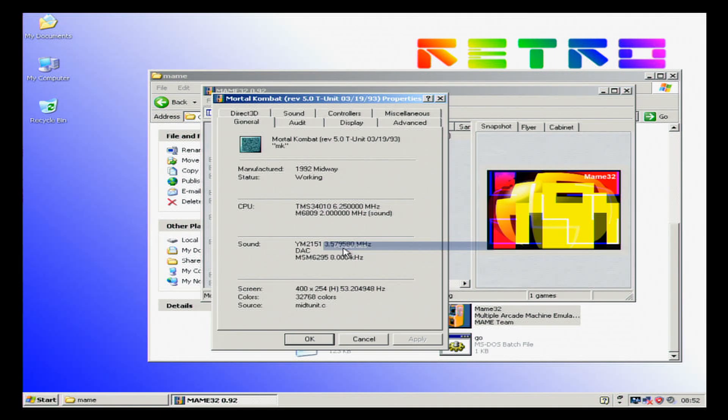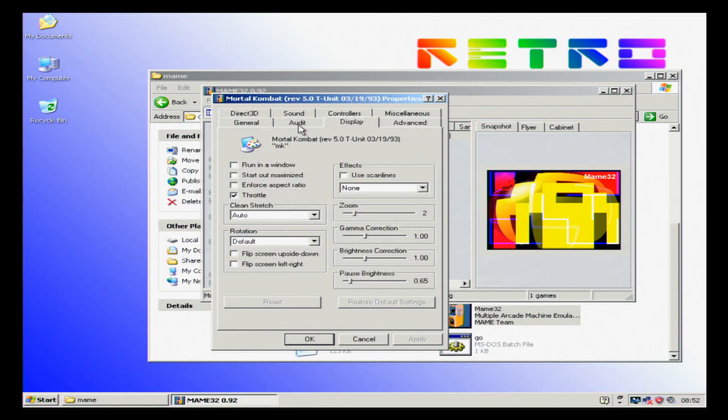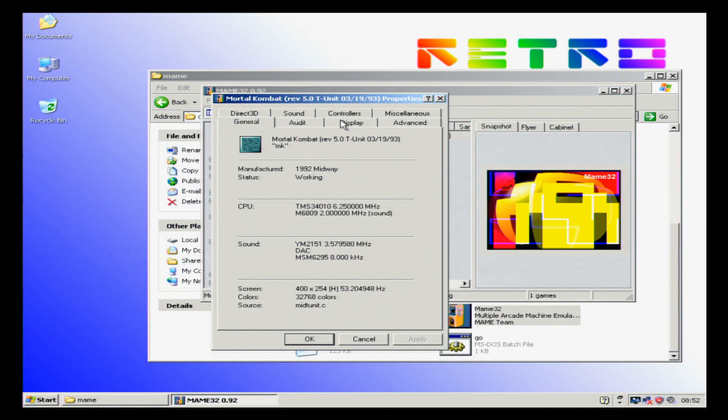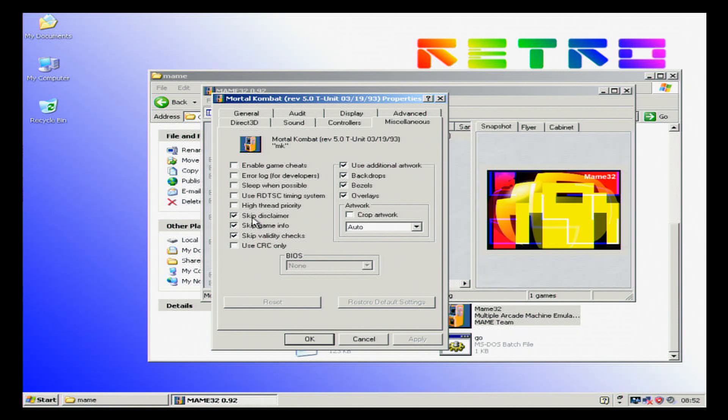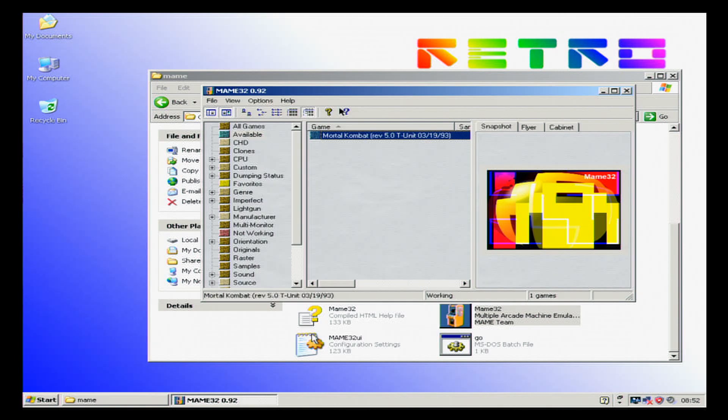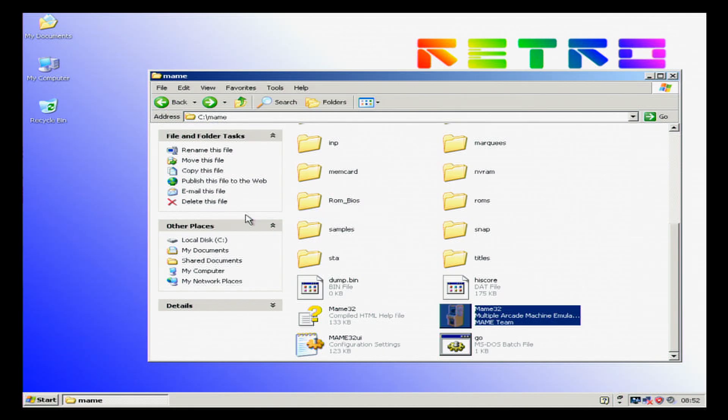Now what we want to also do is go into here. I can never remember what it was. I think it's miscellaneous. Make sure these skip disclaimer, skip info, etc. are checked. So we're going to exit that.